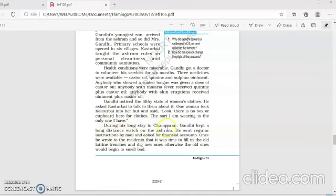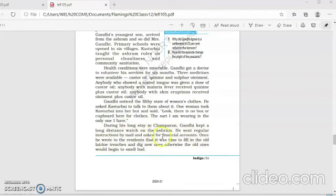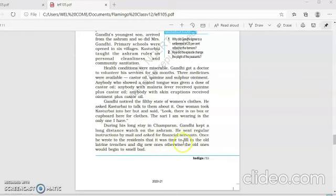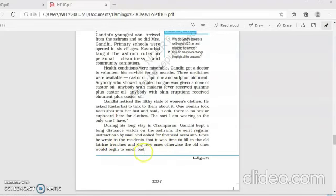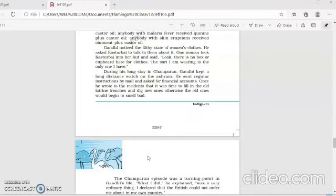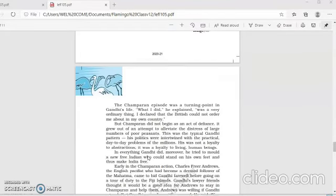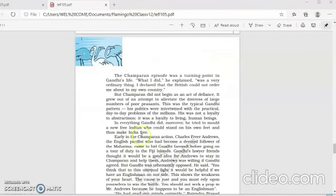During his long stay in Champaran, Gandhiji kept long distance watch on the ashram. He sent regular instructions by mail and asked for financial accounts. Once, he wrote to the residents that it was time to fill in old latrine trenches and dig new ones. Otherwise, the old would begin to smell bad. So, even ashram work was not neglected by Gandhiji. Small instructions were given.